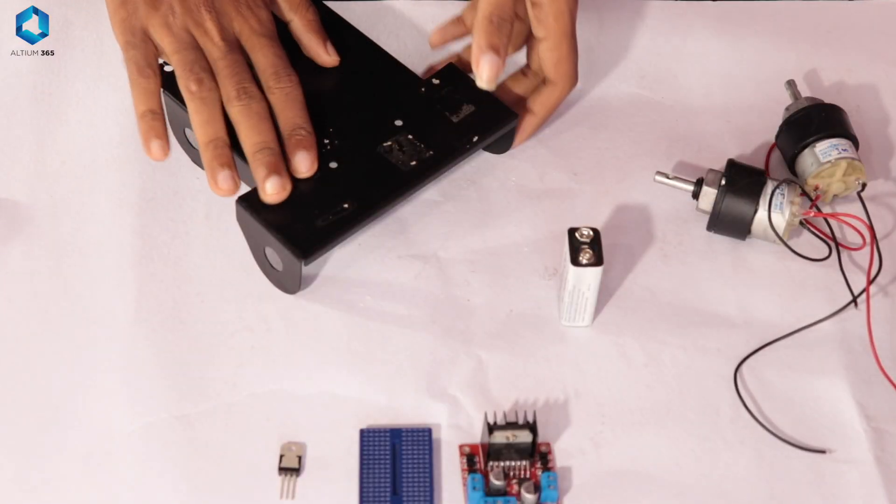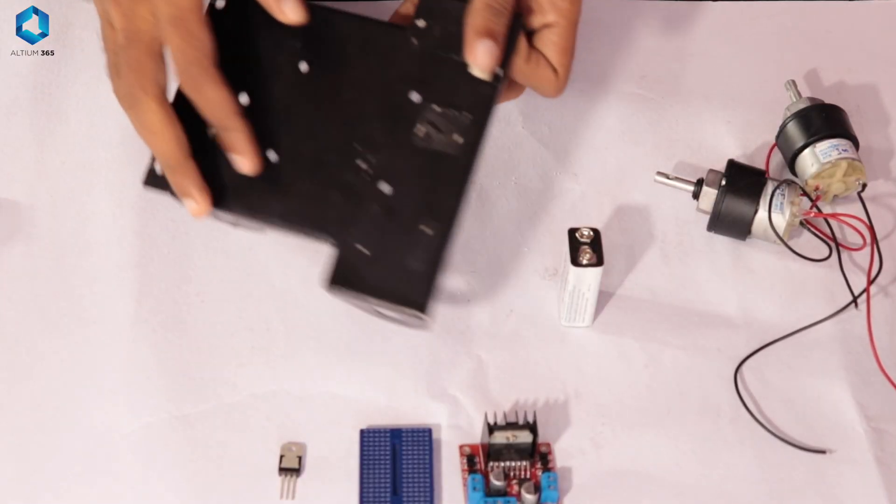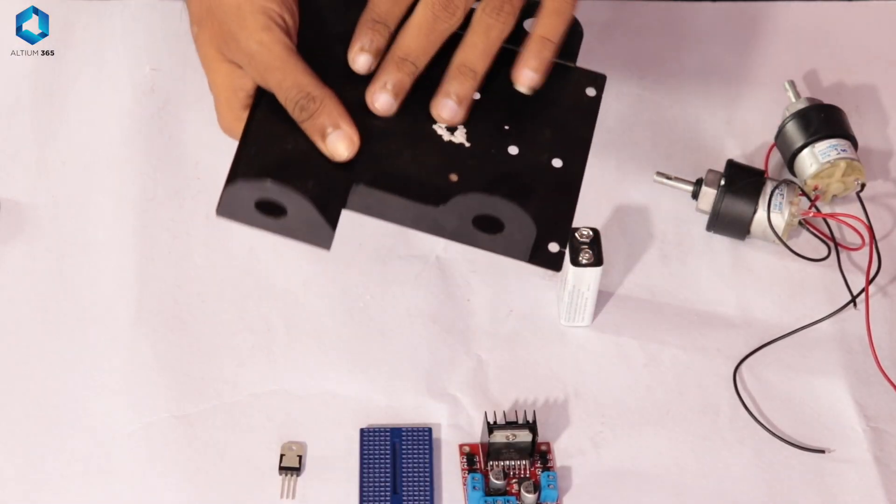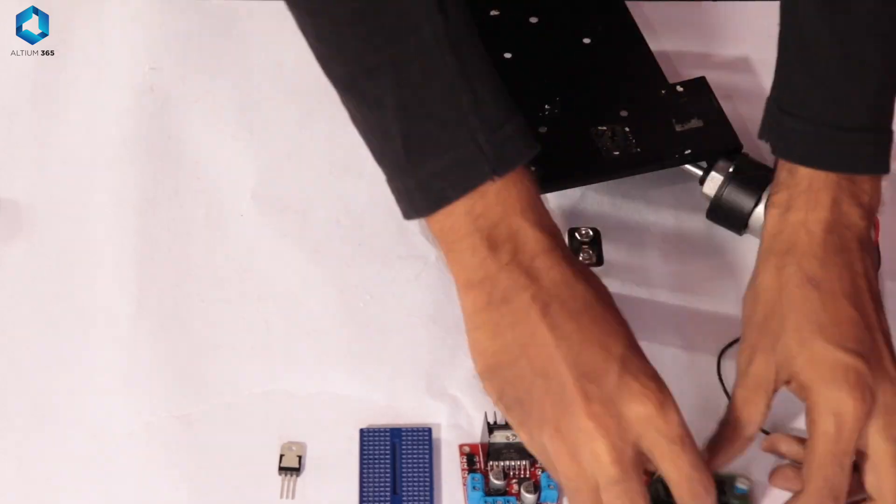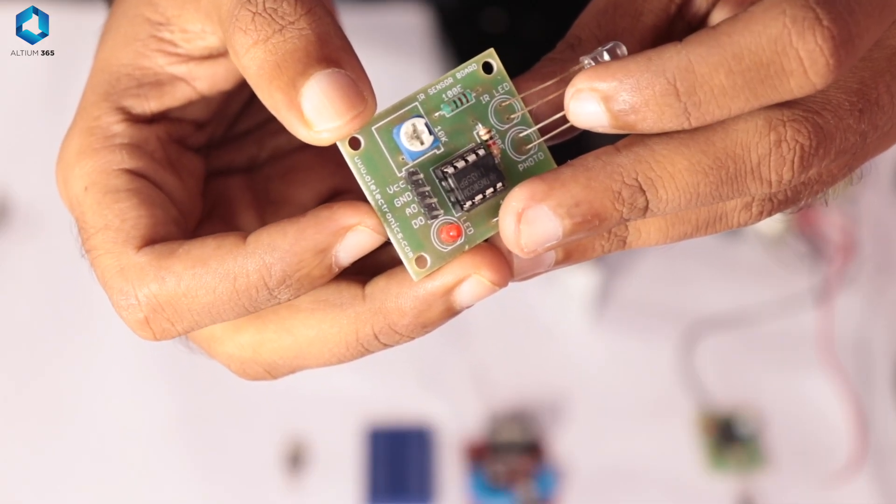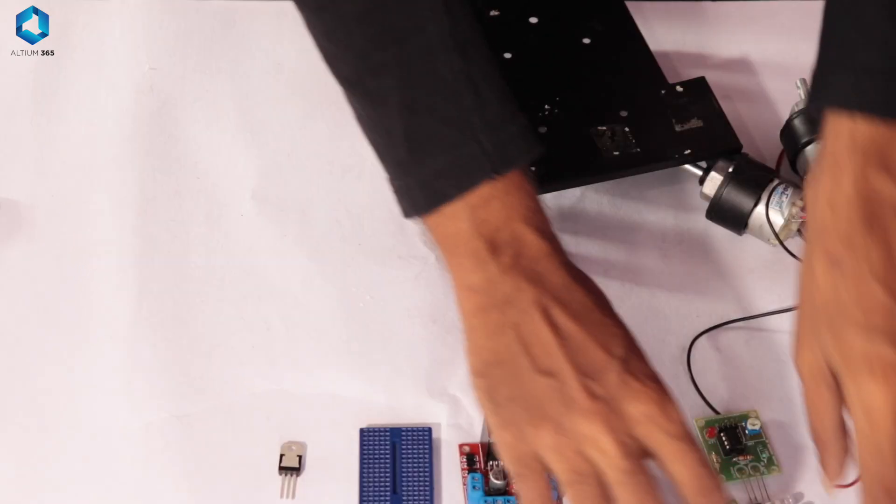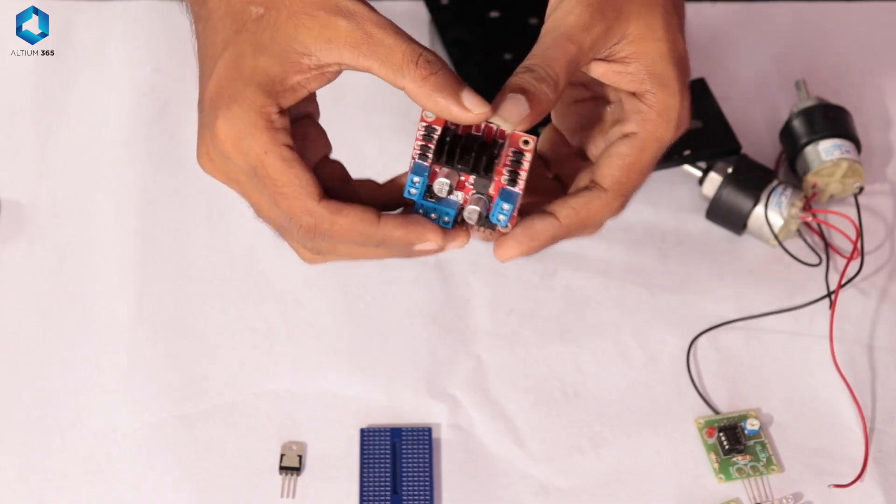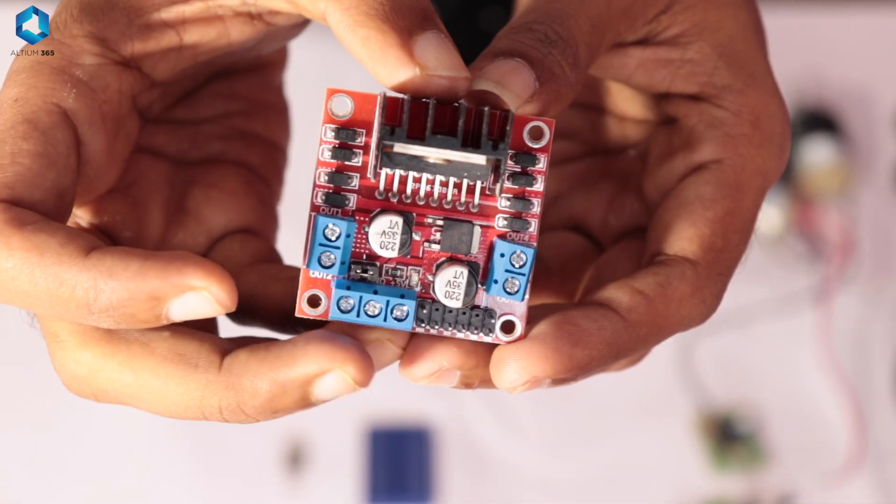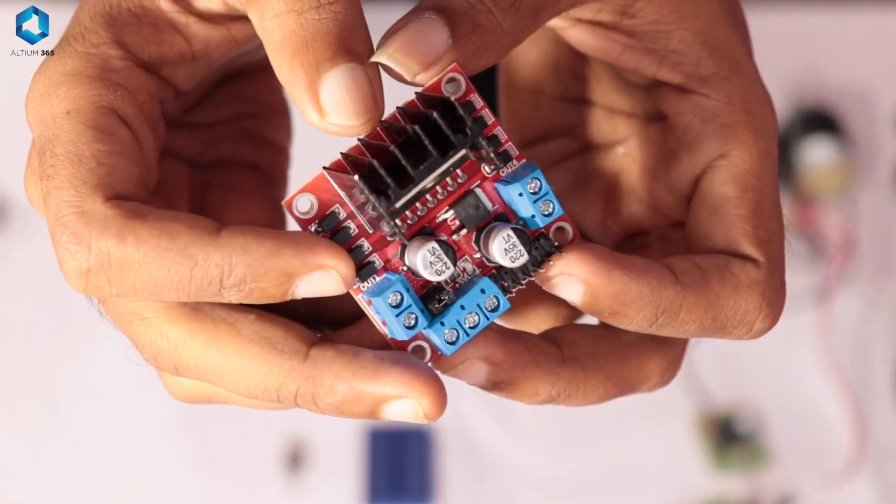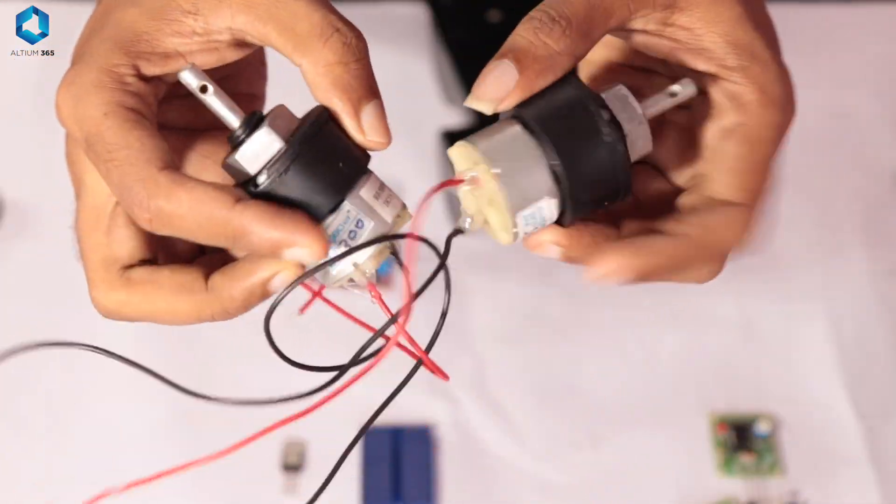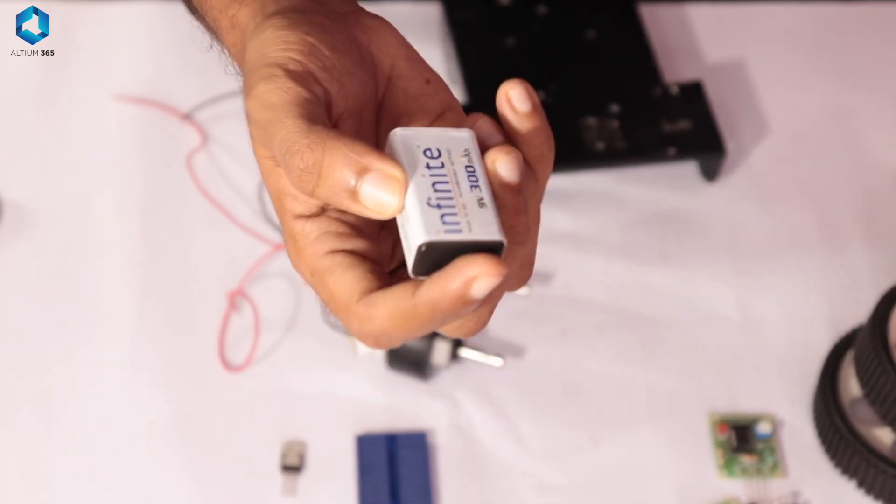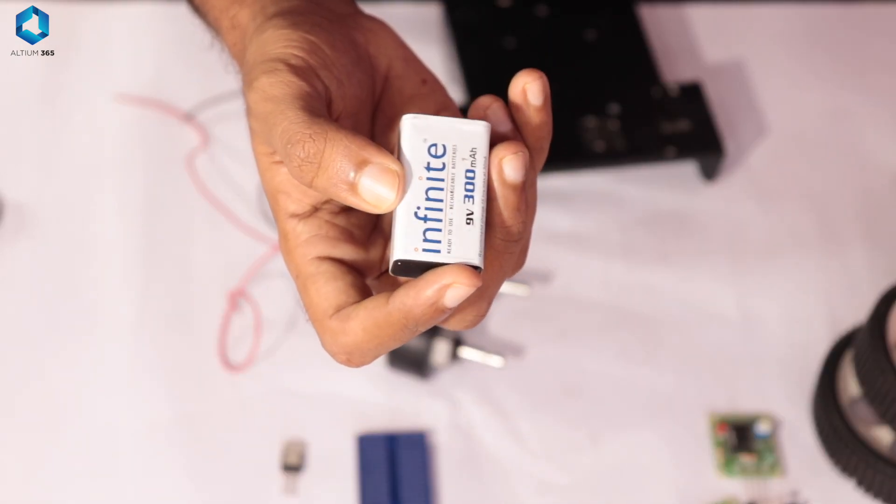So let's take a look at the components needed. We will need a Robot Chassis, 2 IR Sensor Modules, L293D or L298N Motor Driver ICs or Modules, 2 DC Motors, Wheels and a 9V Battery.